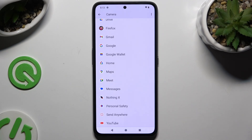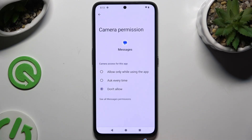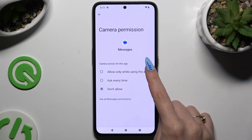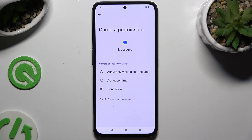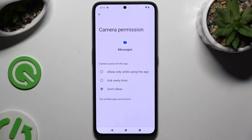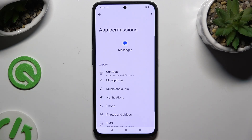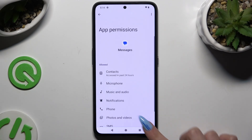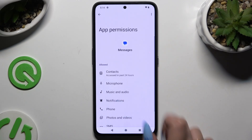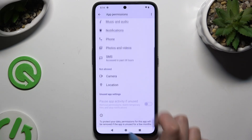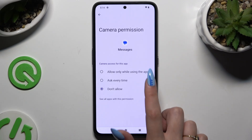If you want, you can also select an app and instead of tapping on any of those options, select 'See all permissions' at the bottom. Then manage all of those only for the chosen app the same way.